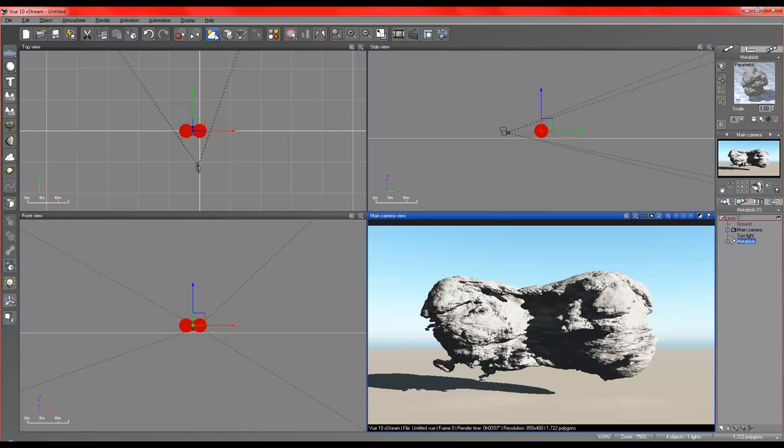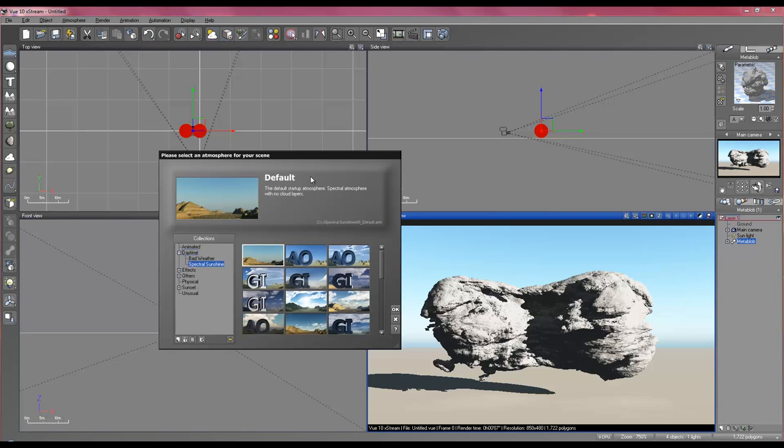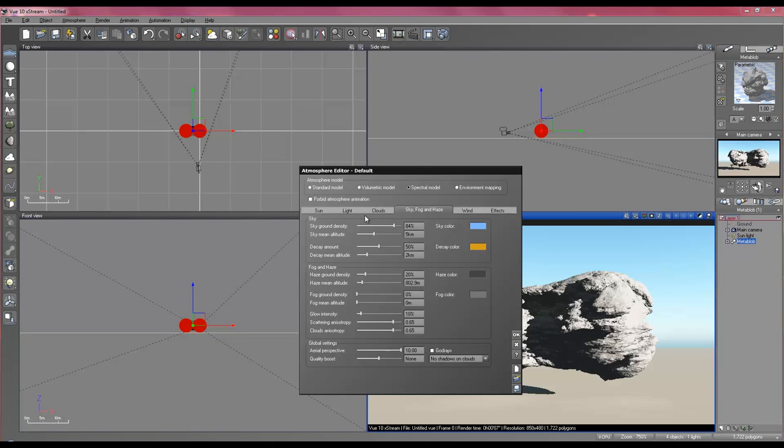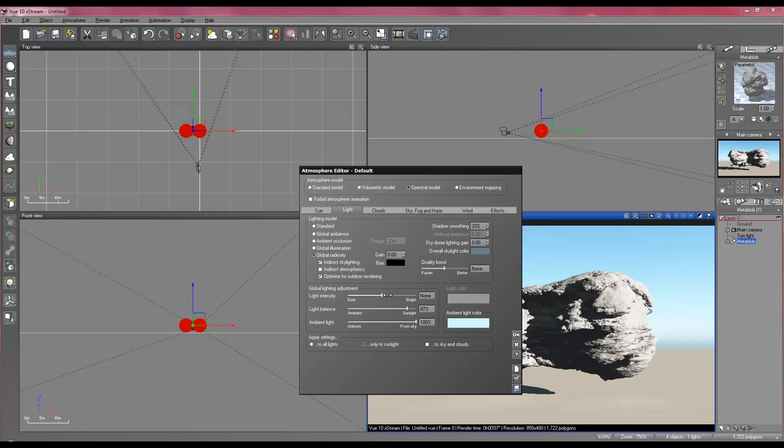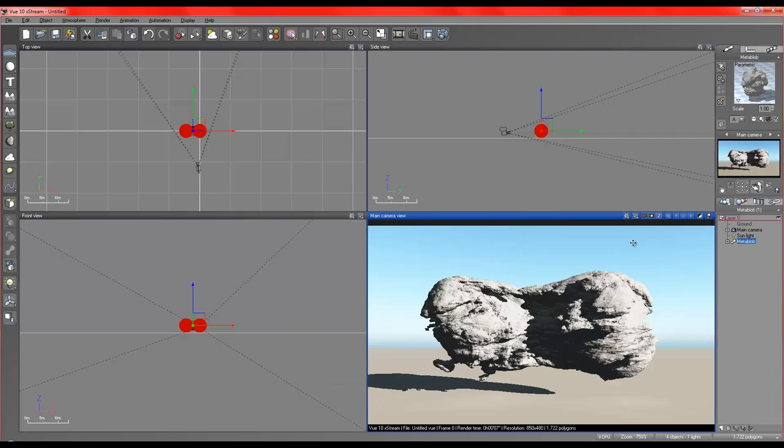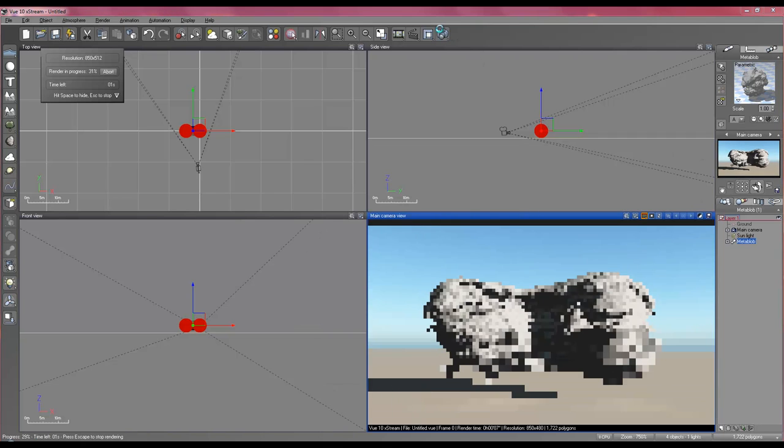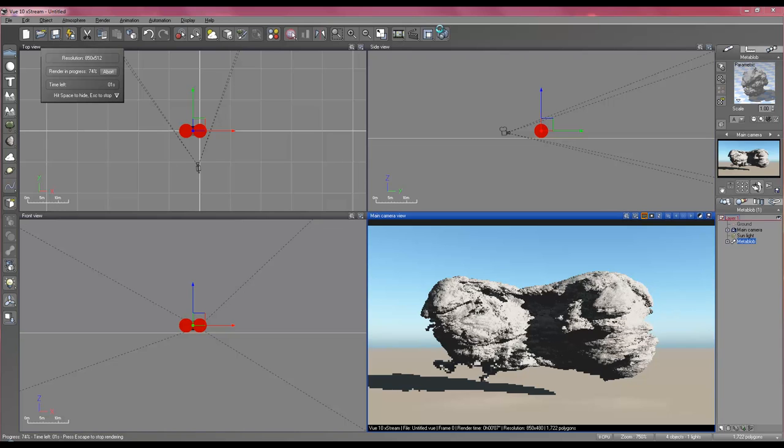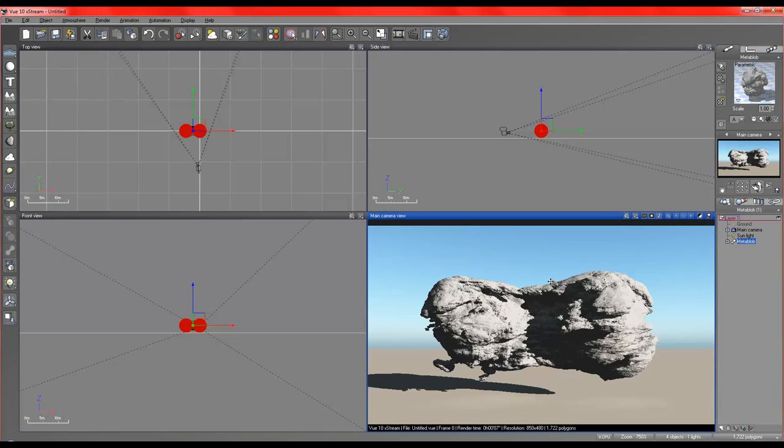Now, our scene's a bit bright. I'm just going to darken it up a little bit. And that's good. Very good.